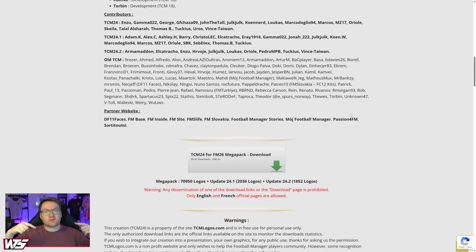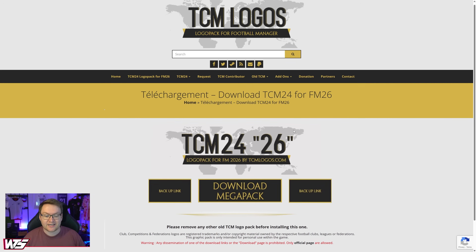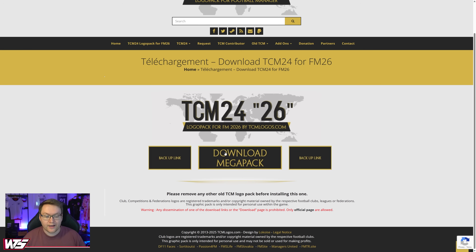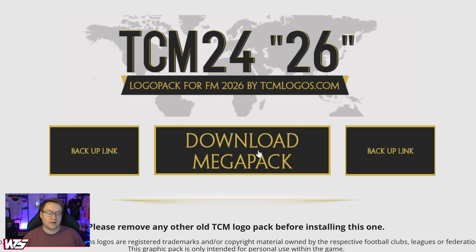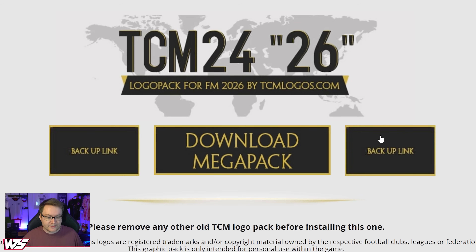On the page linked down below, you're going to scroll a little way down the screen until you see the downloads option — the TCM24 FM26 mega pack. Click there and it's going to take you to a download link. In the middle we have a download from Mega Upload, though some internet service providers block Mega Upload, but there are two alternative links you can download from on the left and right.